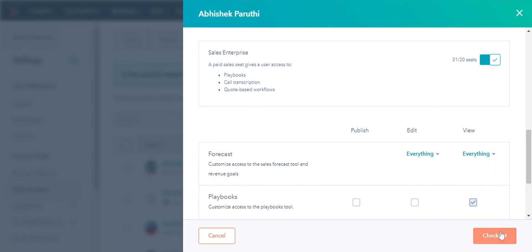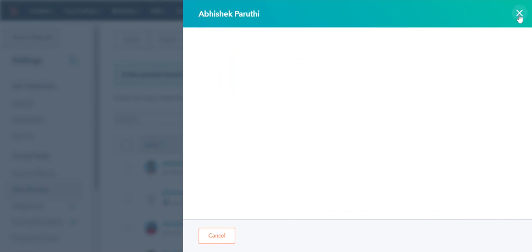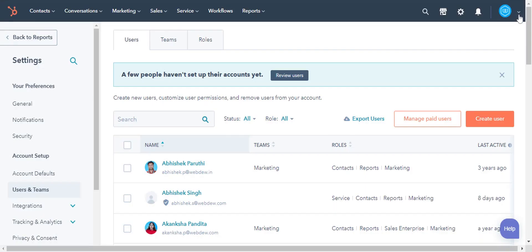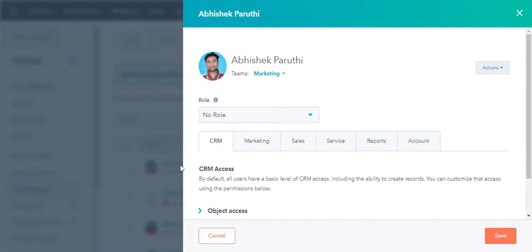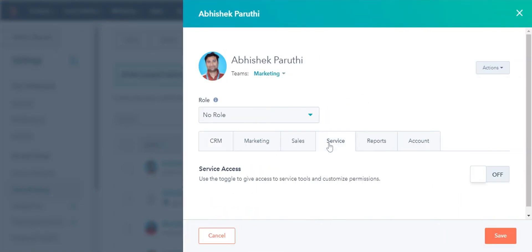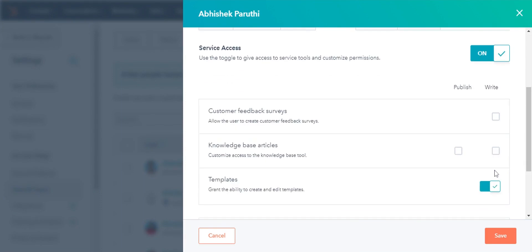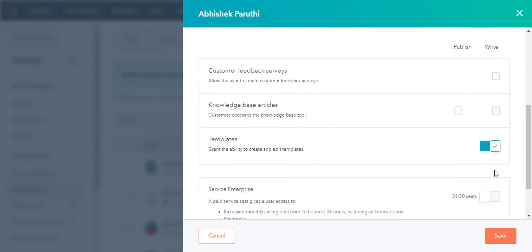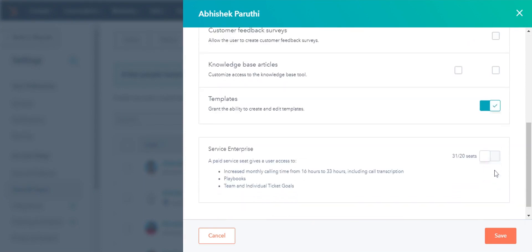Click Checkout to save the settings. For the Service Seat Access, again select the user, click the Service tab. Click on the Service Access toggle, scroll down and turn on the Service Starter, Professional, or Enterprise toggle.